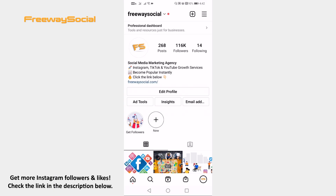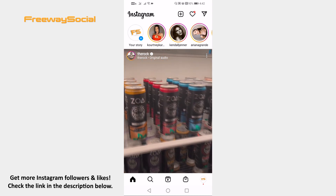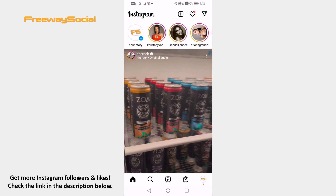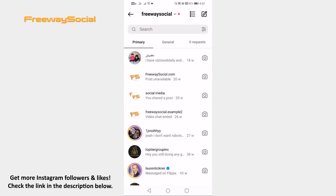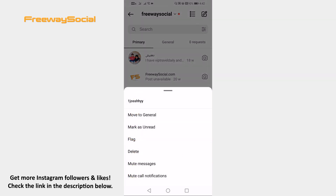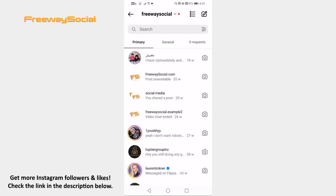Open up the Instagram app on your mobile and login to your Instagram profile. Tap on the home icon at the bottom left. Click on the messages icon at the top right. Click and hold on any of the messages and from this menu select mute call notifications. This way you will turn off Instagram calls.